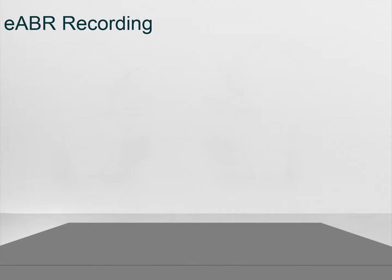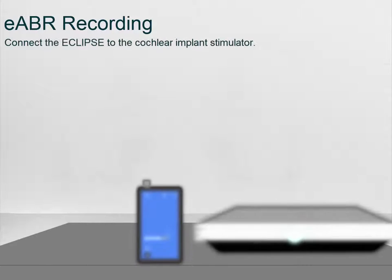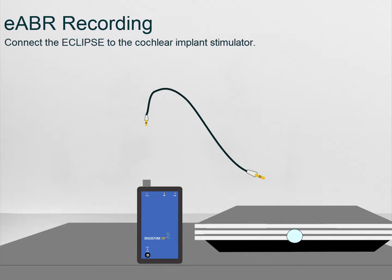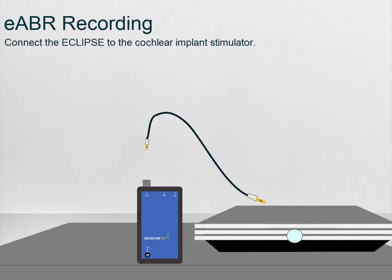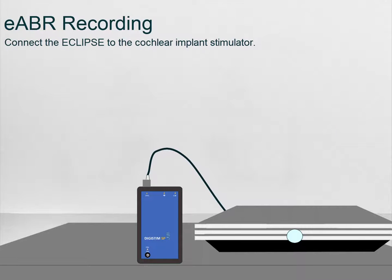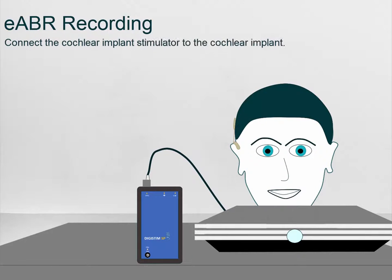Firstly, ensure there is a connection between the Eclipse and the Cochlear Implant Stimulator via the trigger cable. Secondly, ensure that the Cochlear Implant Stimulator is connected to the patient's implant.